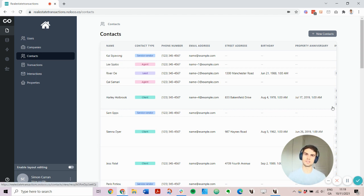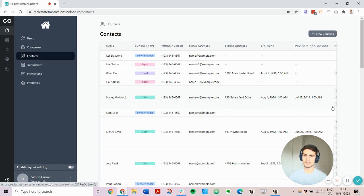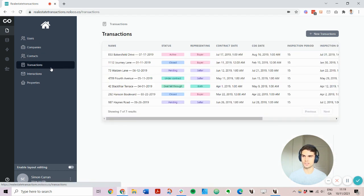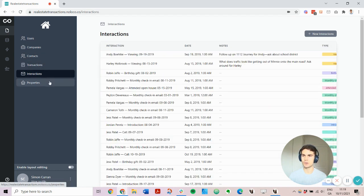When you connect your data source to NoLoco, we automatically create the UI for you. Here, we connect it to an Airtable base, which is a real estate template, and automatically create views for contacts, transactions, interactions, and properties as well.